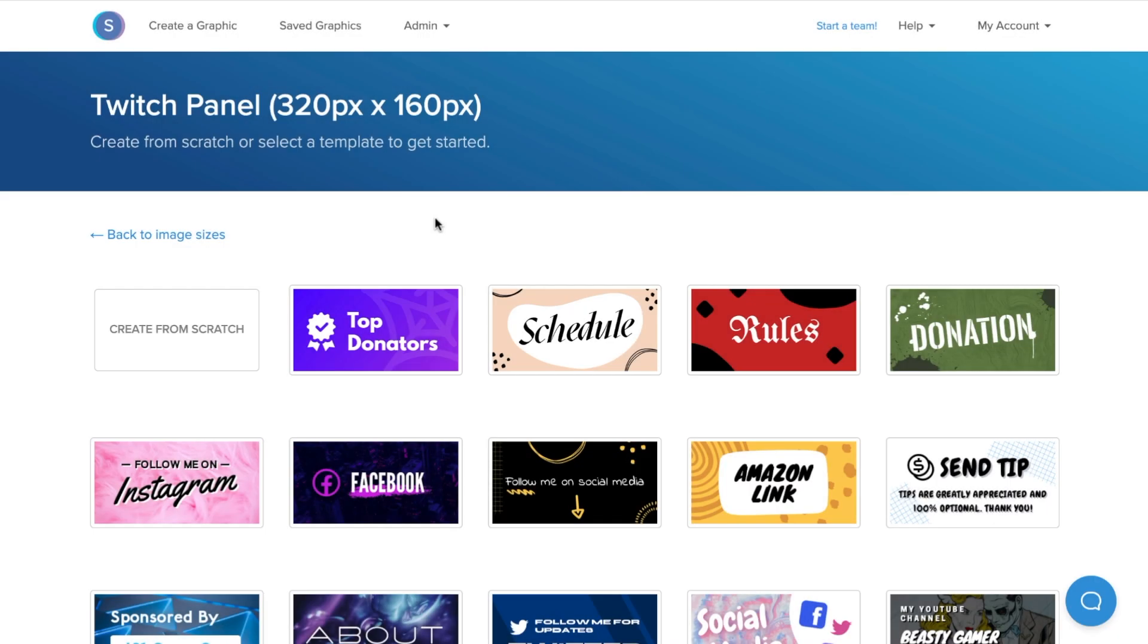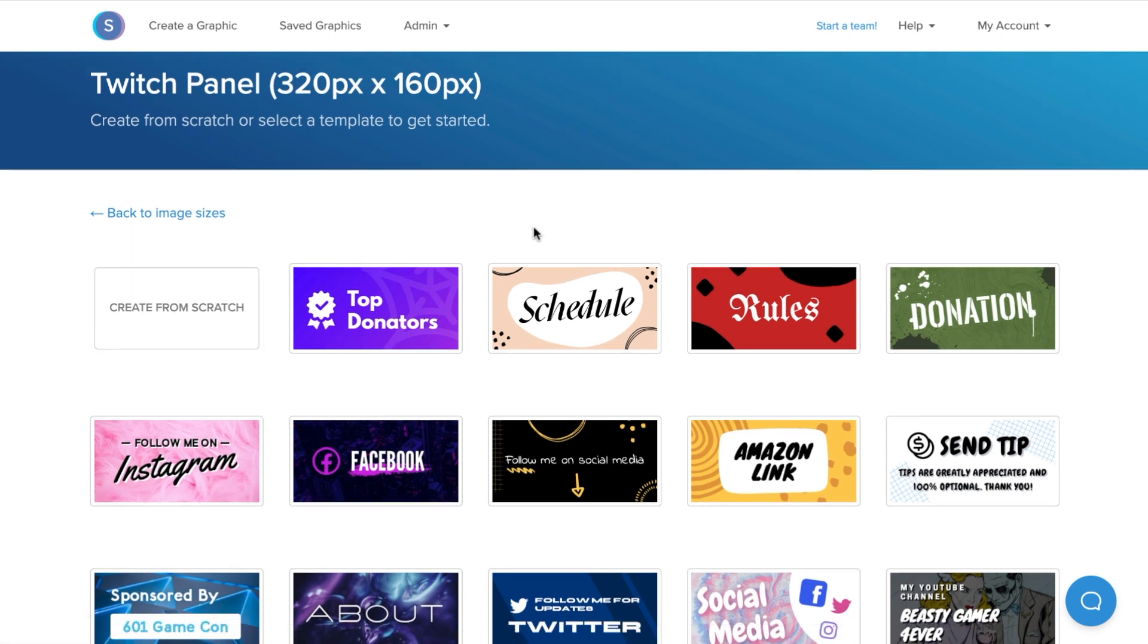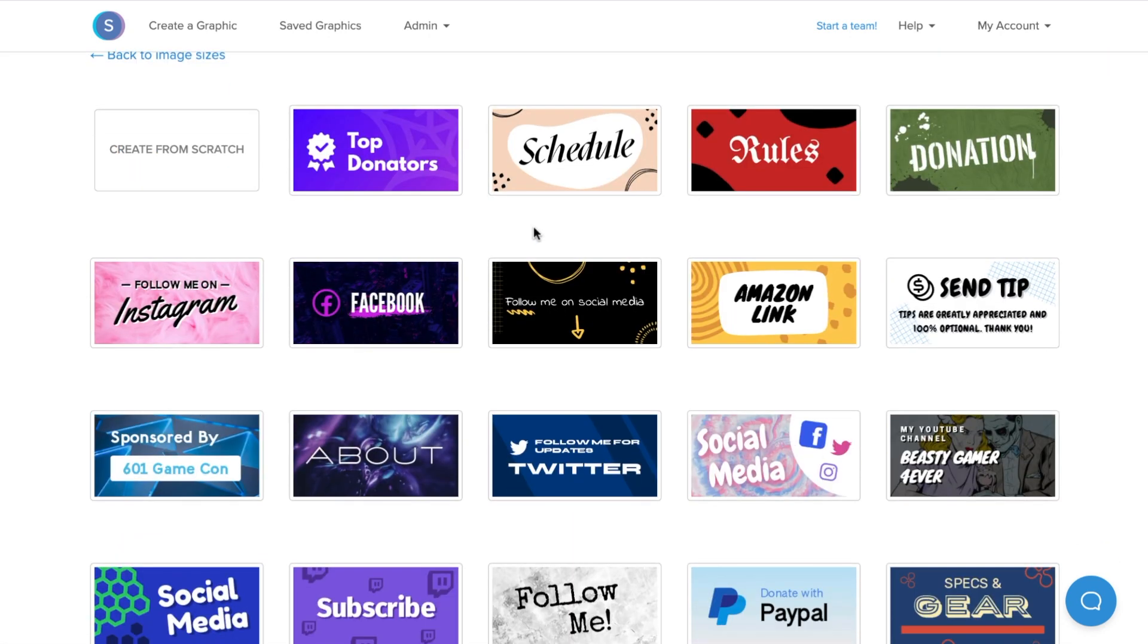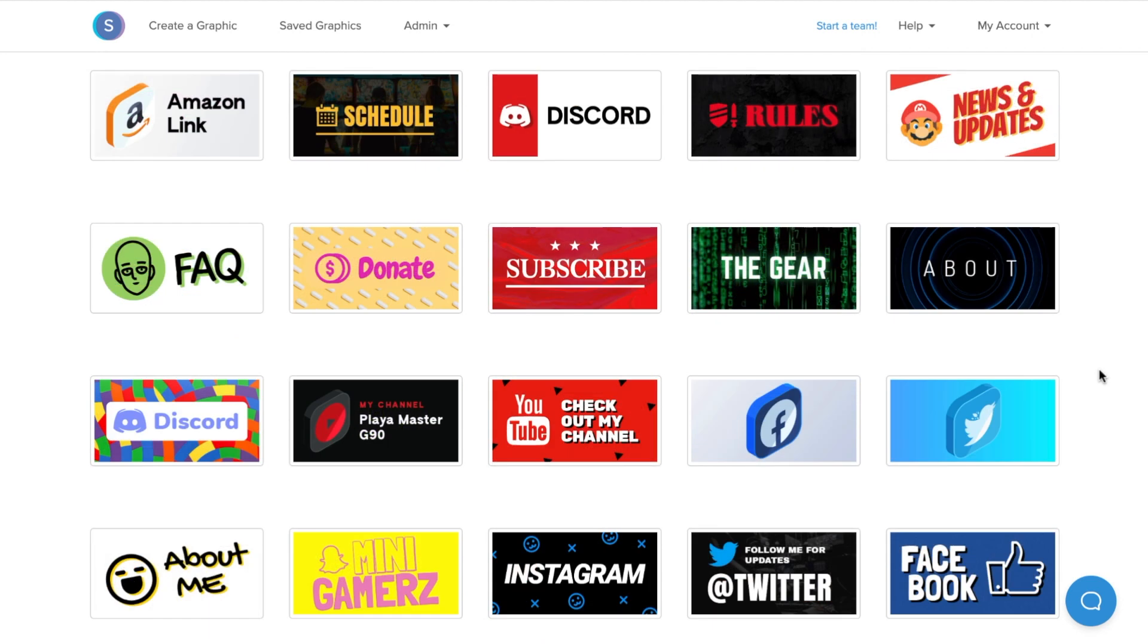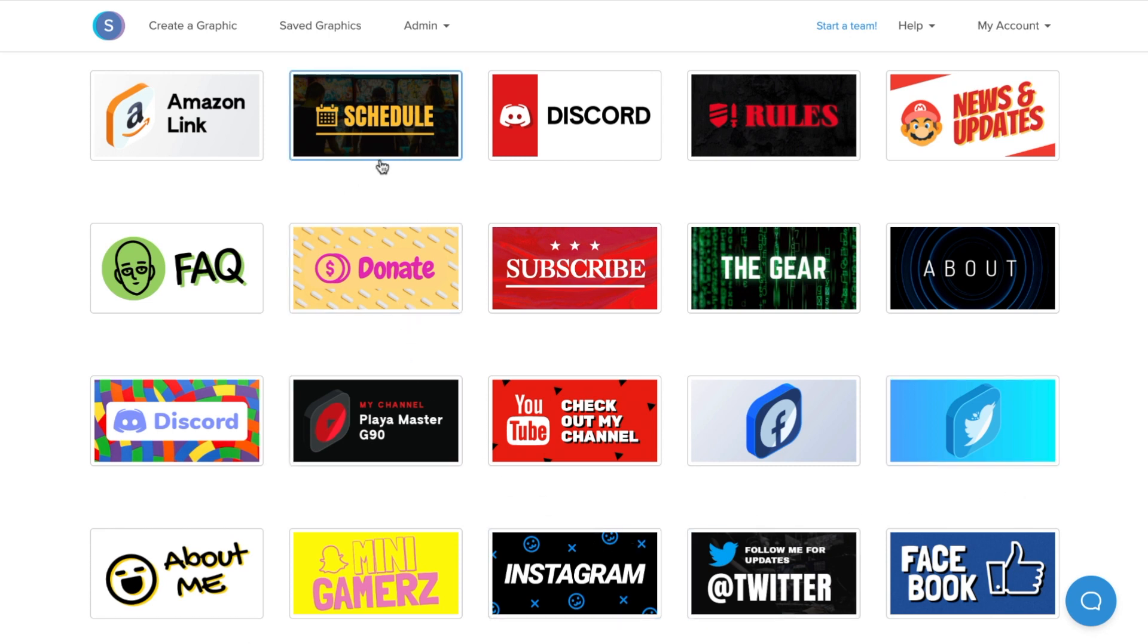Once you've clicked on the Twitch panel option in Snappa, you'll be able to create a design from scratch, or you can choose from a variety of different templates that Snappa offers. This is nice especially for Twitch panels because there are several variations of panel ideas that you can create, including social media, donations, your streaming schedule, and much more.